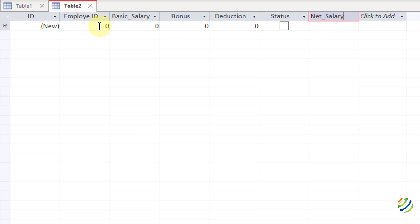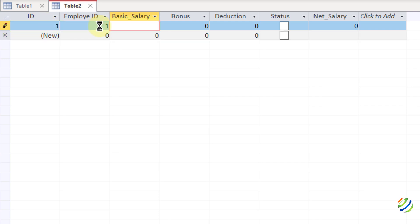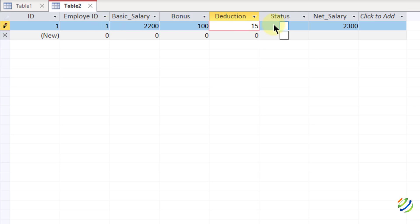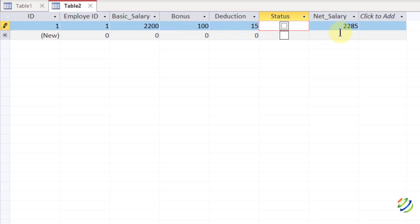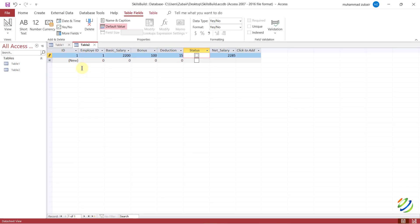Now it's time to add data in this table. The ID is auto-generated; for Employee ID I'll enter 1. Basic salary: $2,200; bonus: $100; deduction: $15; status: unpaid (left unchecked). The net salary calculates automatically: 2200 + 100 − 15 = $2,285. How cool that calculations are done right in the table! Make sure you have the same number of records here as in your first table.